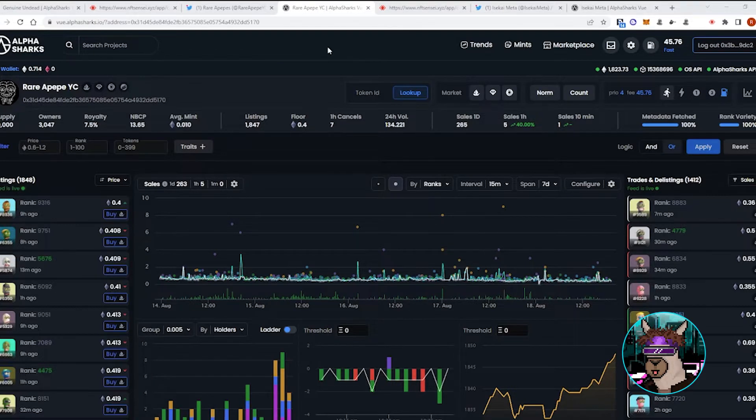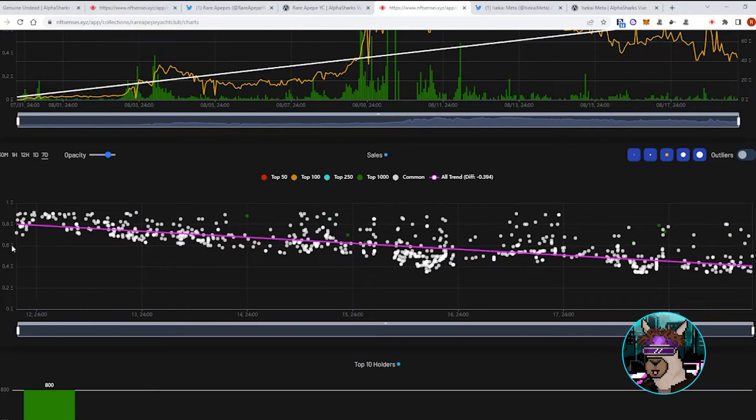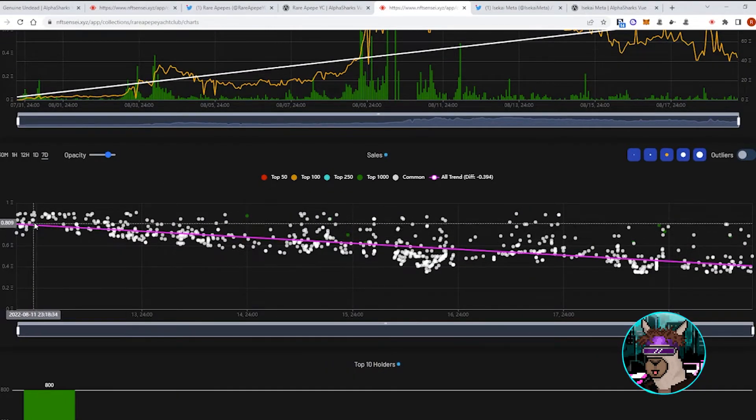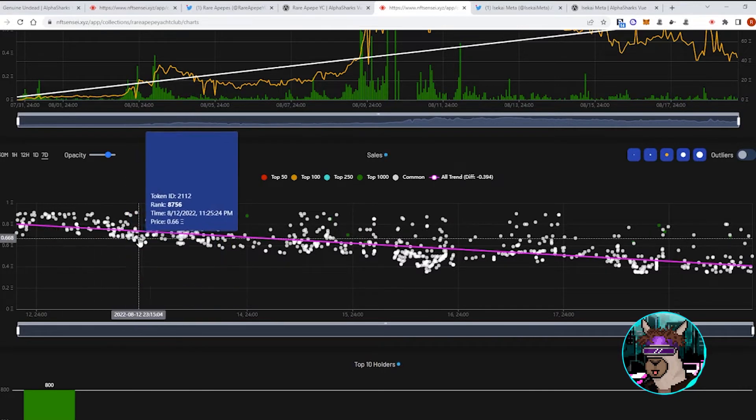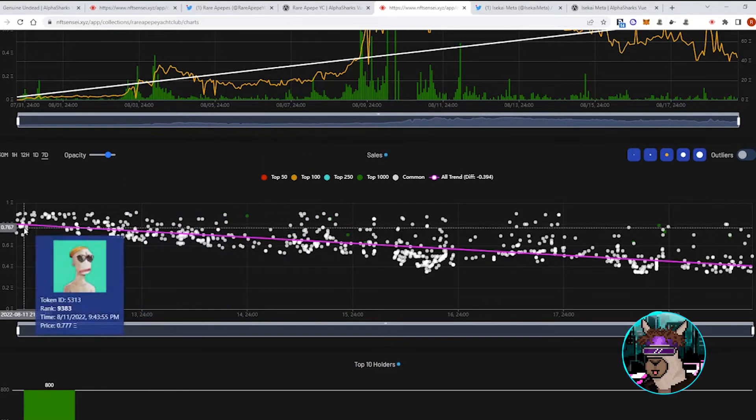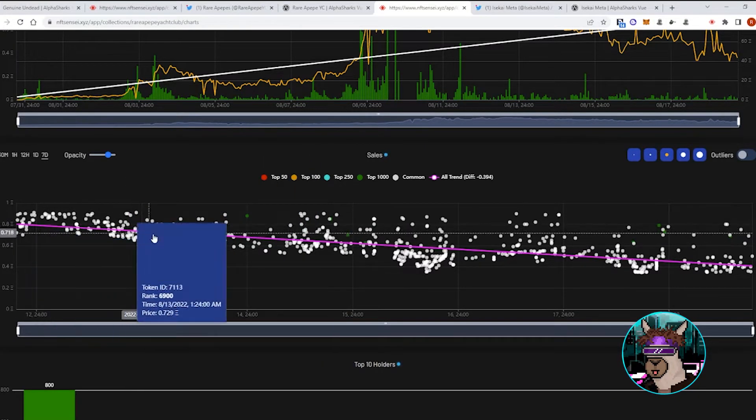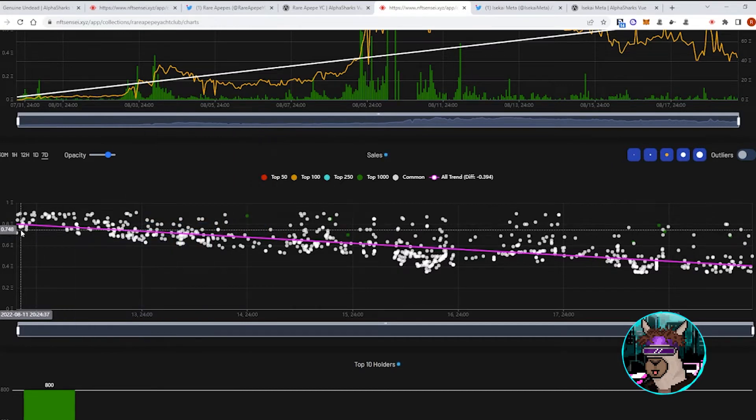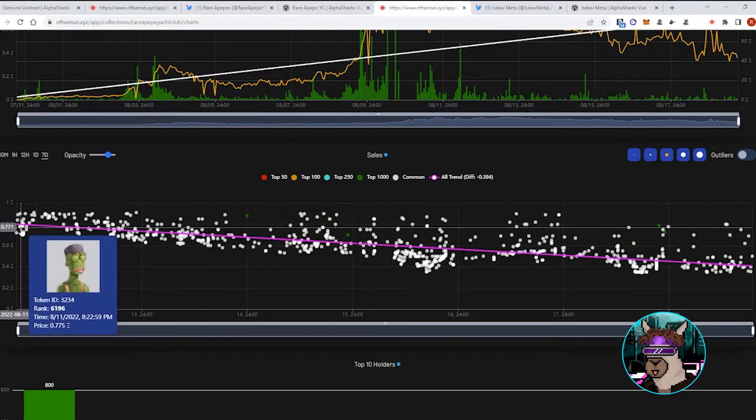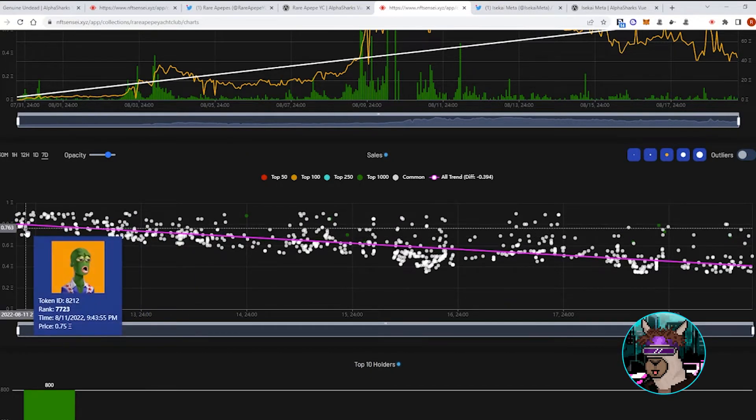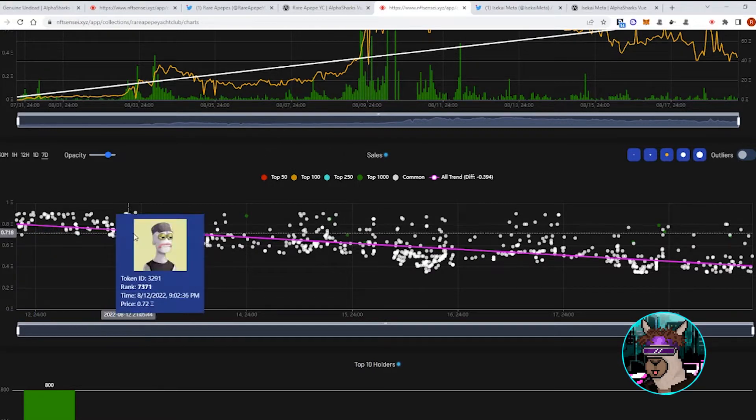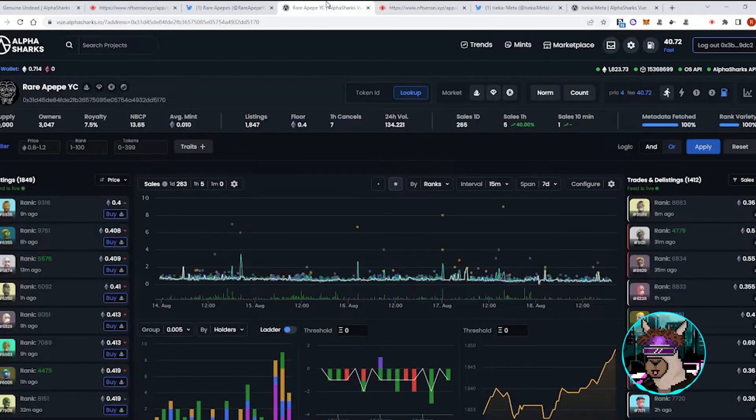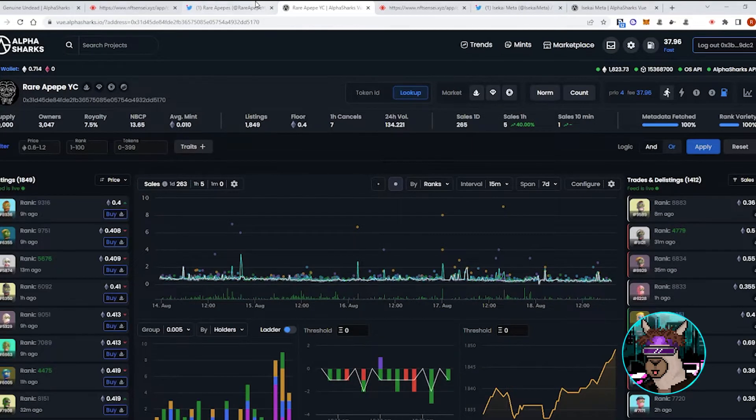One of those projects was the Rare Pepe Yacht Club. We saw these hit about a 0.8 to 0.9 floor. I think these pumped with that meme meta that's been going on. We saw a bunch of big names and whales enter this on secondary and it resulted in a pump all the way from about 0.1 to like 0.9. It has settled around that 0.4 ETH area.